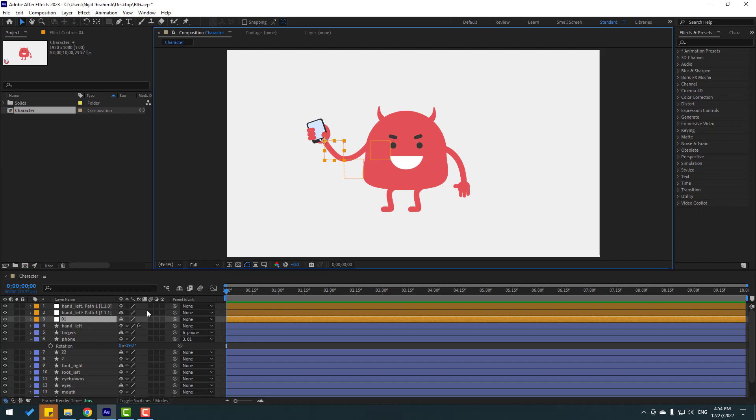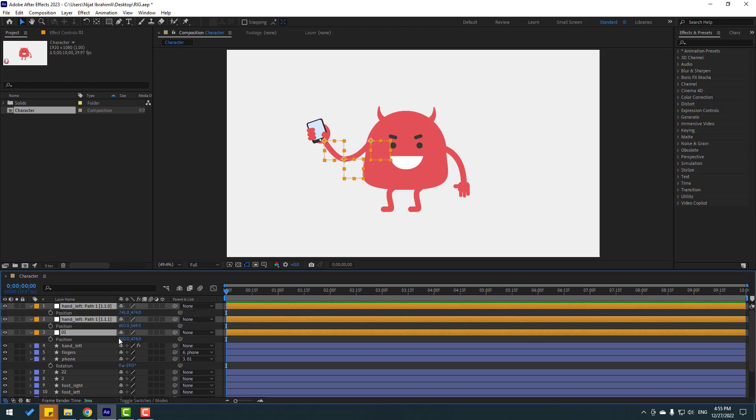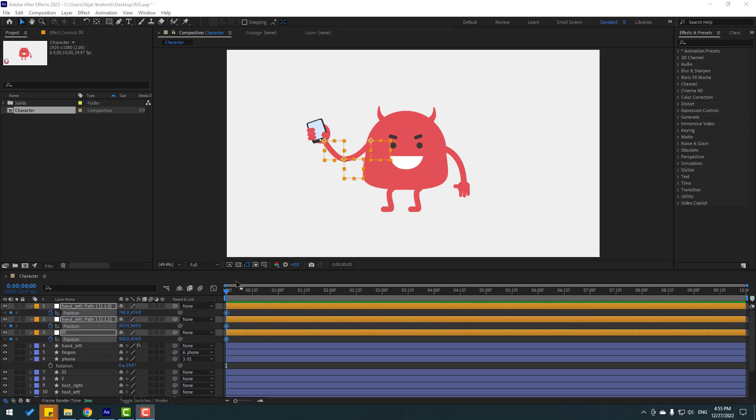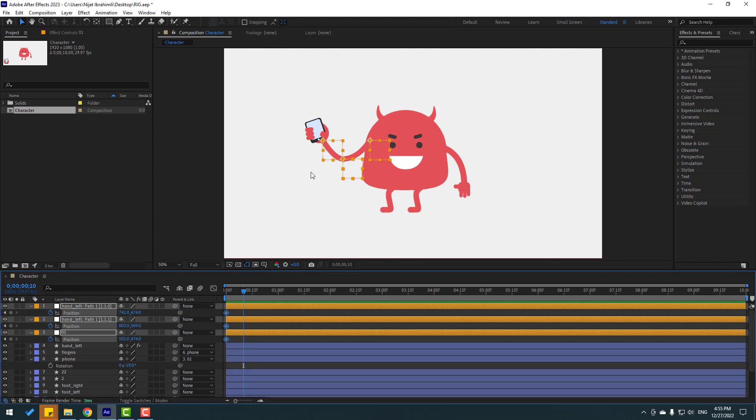Let's select this one and this one and other null objects. Press P, make new position keyframe and go to 10 key frames.